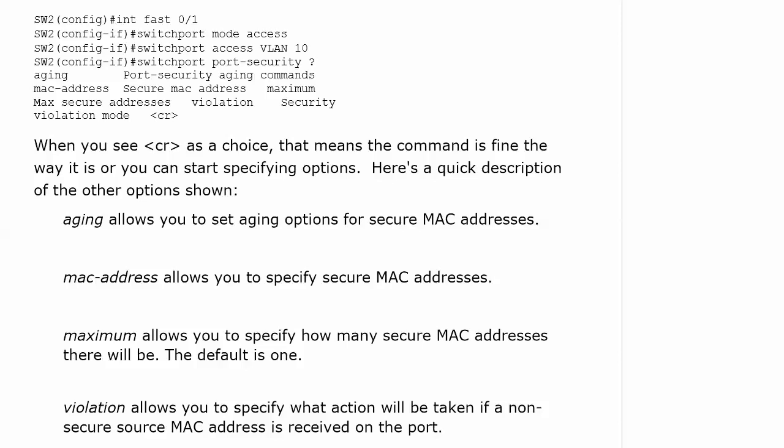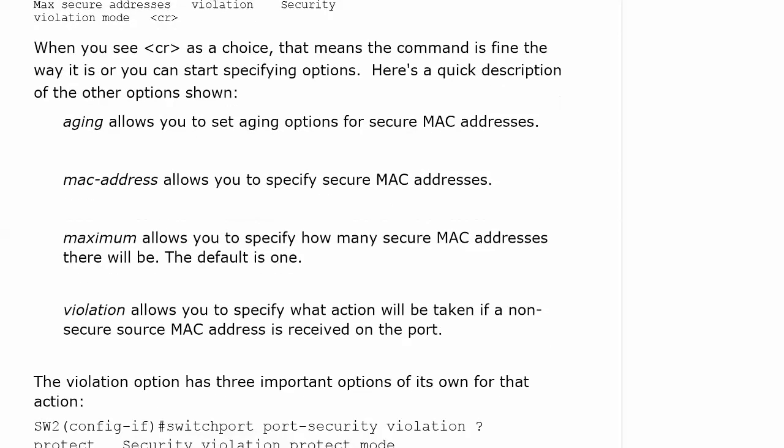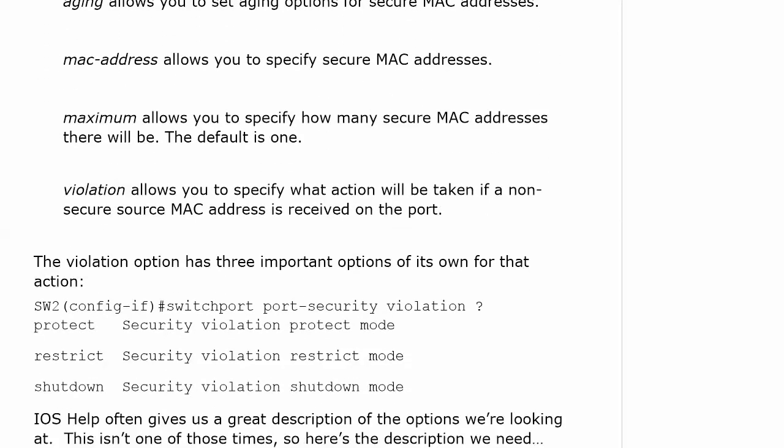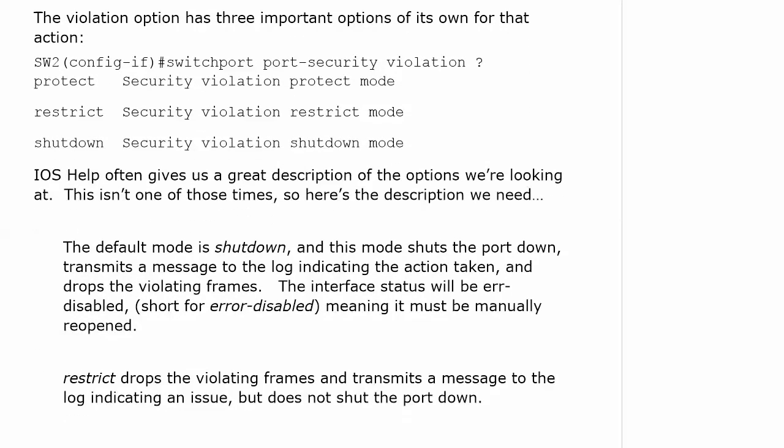Now violation allows you to specify what action is going to be taken if a non-secure source MAC address comes in on that port. And we've got to know these like the back of our hand, to use that cliche. We've got to know these, fertile ground for exam questions. Because the violation option has three important options of its own.